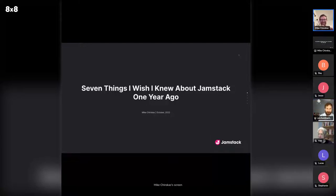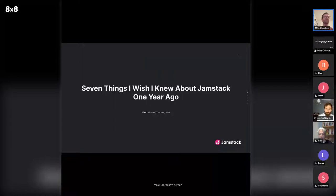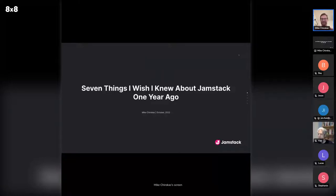Thanks for having me. This deck could get a little lengthy, so please, anybody just jump in. I'm monitoring the chat, or just interrupt me if you have any questions. I think that's more interesting than me monologuing for 30 minutes or whatever. Please do that.